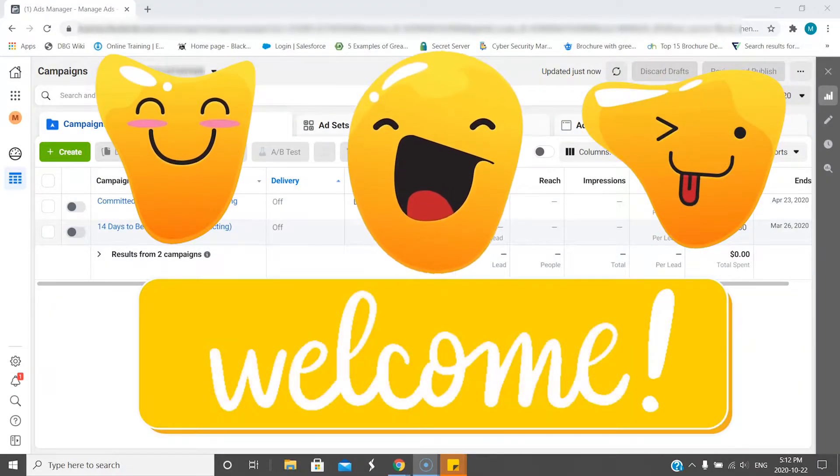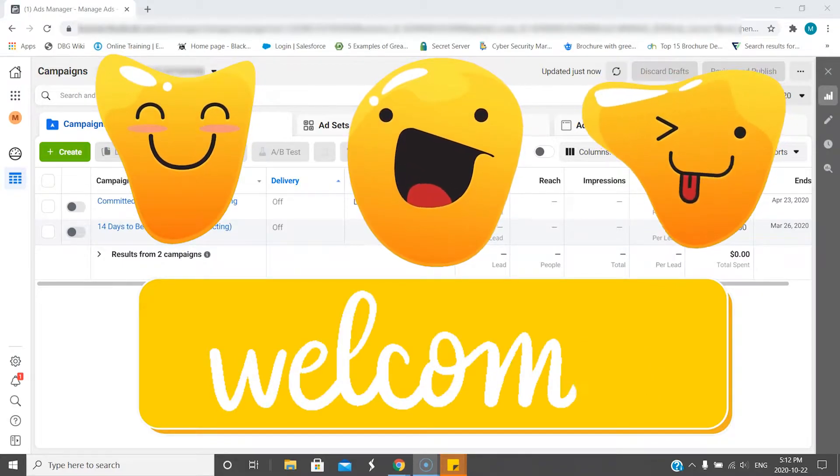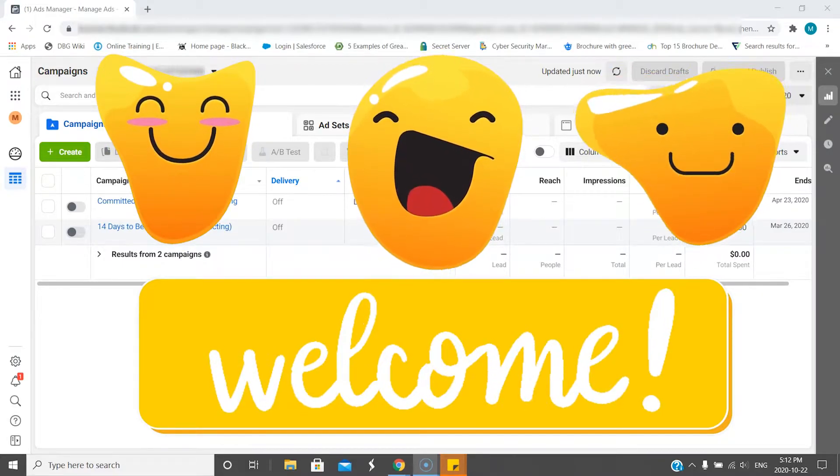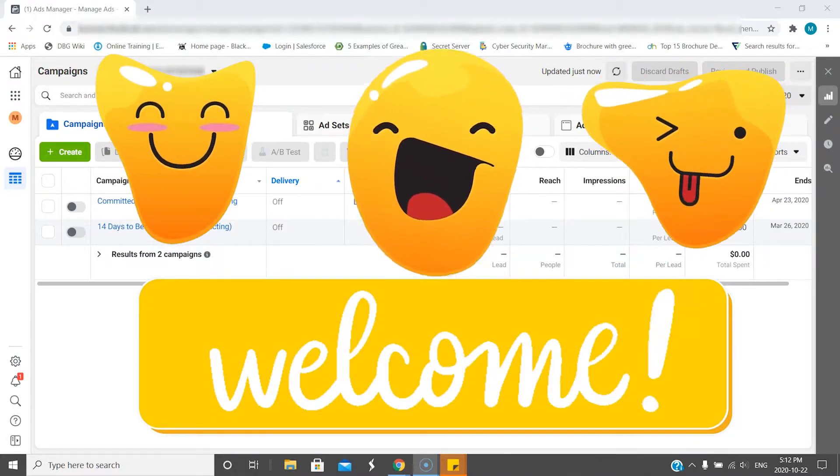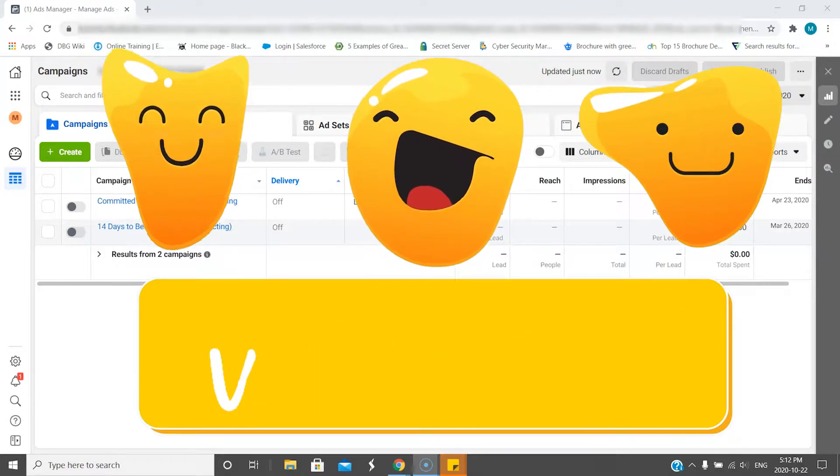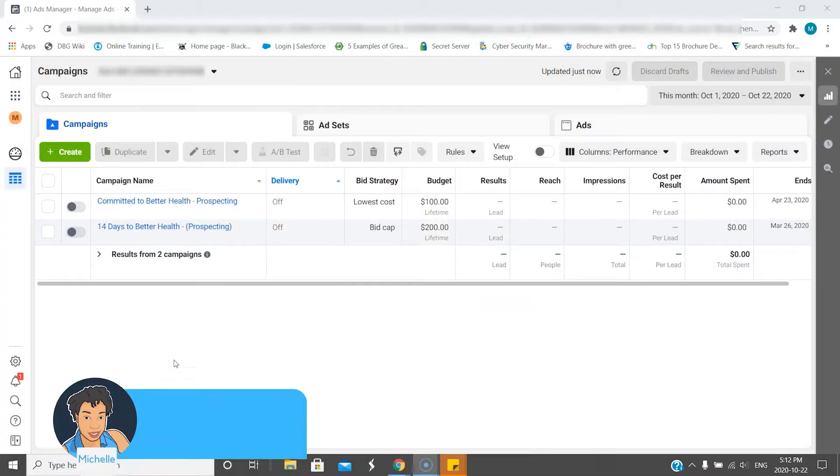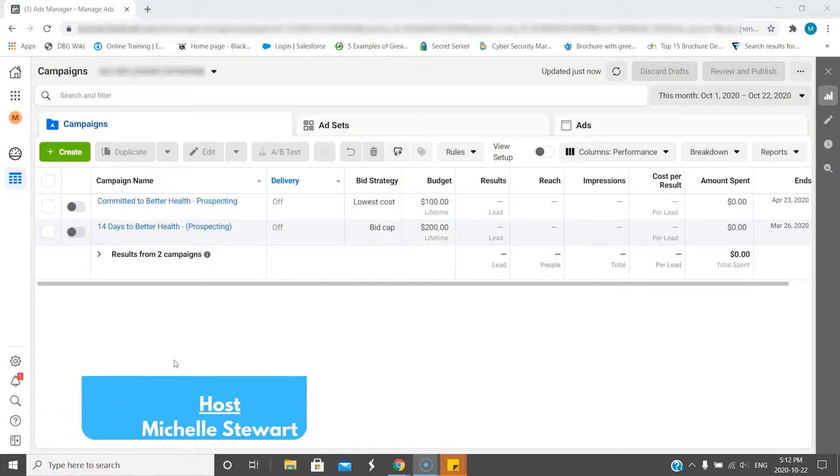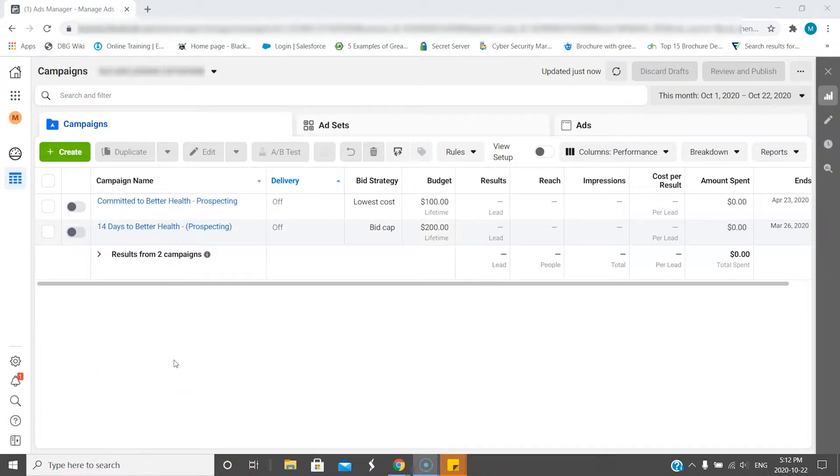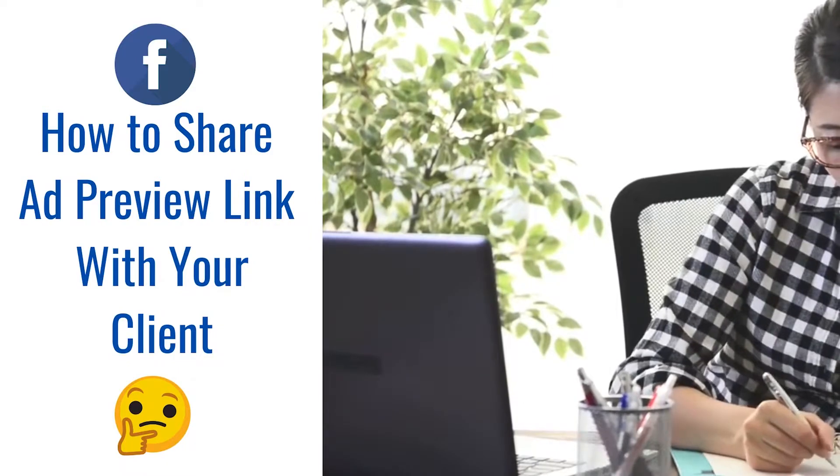Hi creators, and welcome to another video. Today I'm going to go through a quick way to fix a problem I was having. I'll have clients that want to see their ads before they go out, and they don't know how to get into Facebook Business Manager.